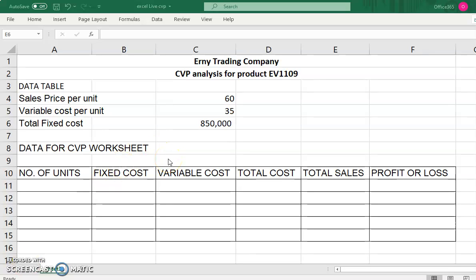Assalamualaikum and salam sejahtera. Thank you for watching the ICE 205 lecture series. In this video, I would like to show you how to prepare the Cost Volume Profit analysis. You will do CVP analysis in MAT 201, which is more complicated than what I will show you in this video.